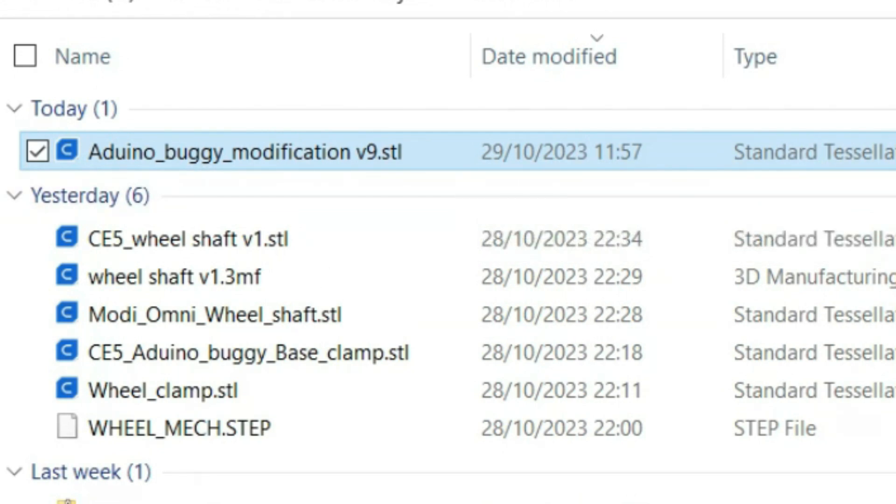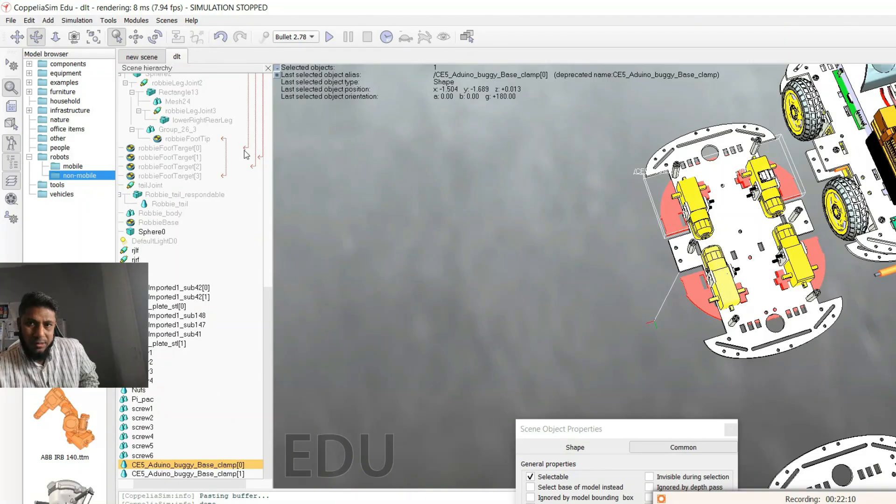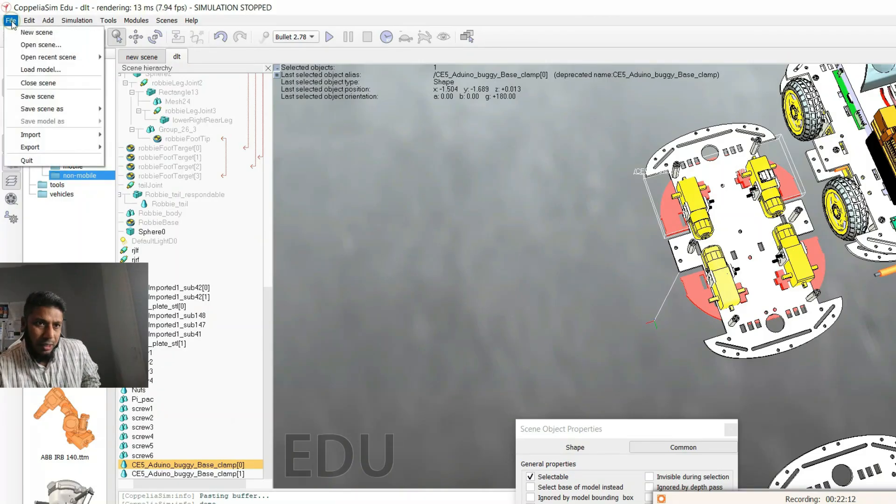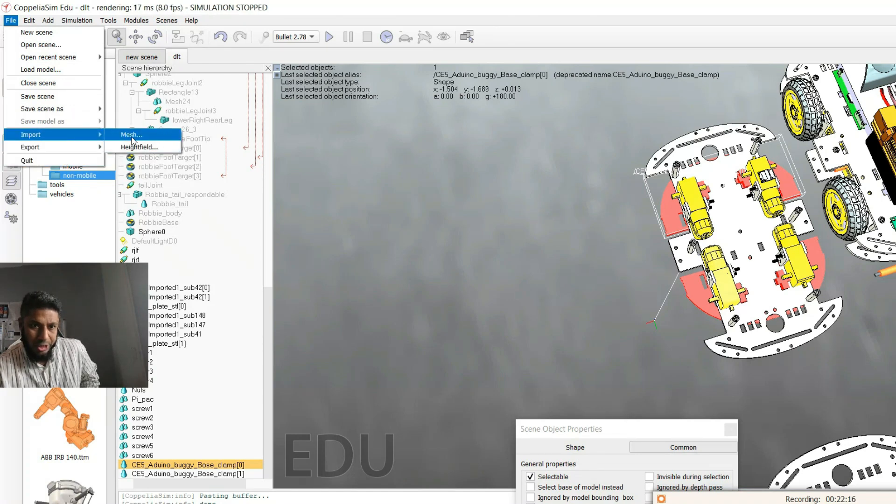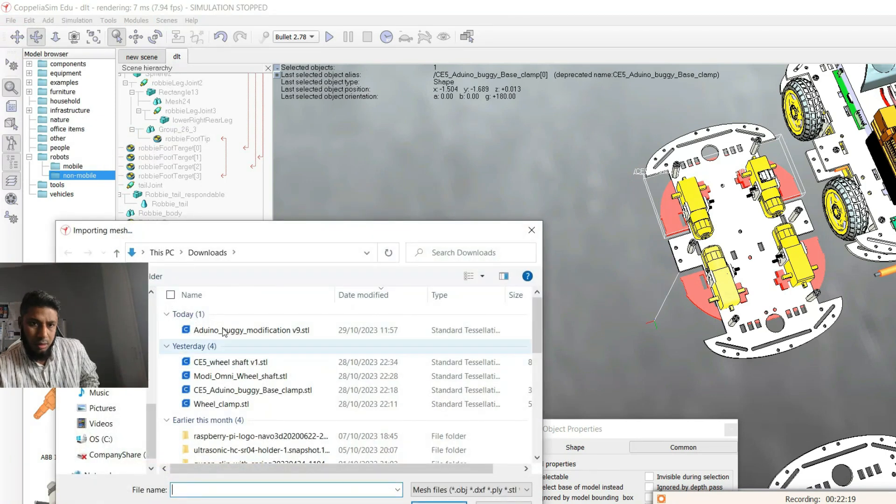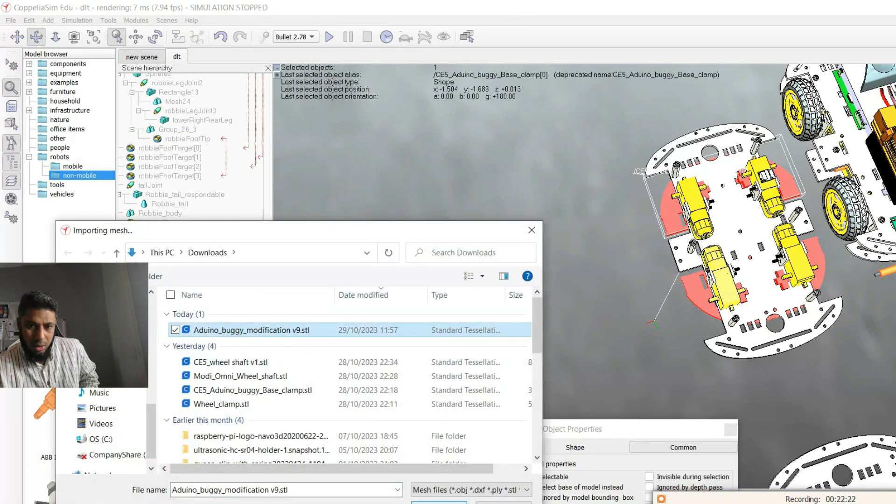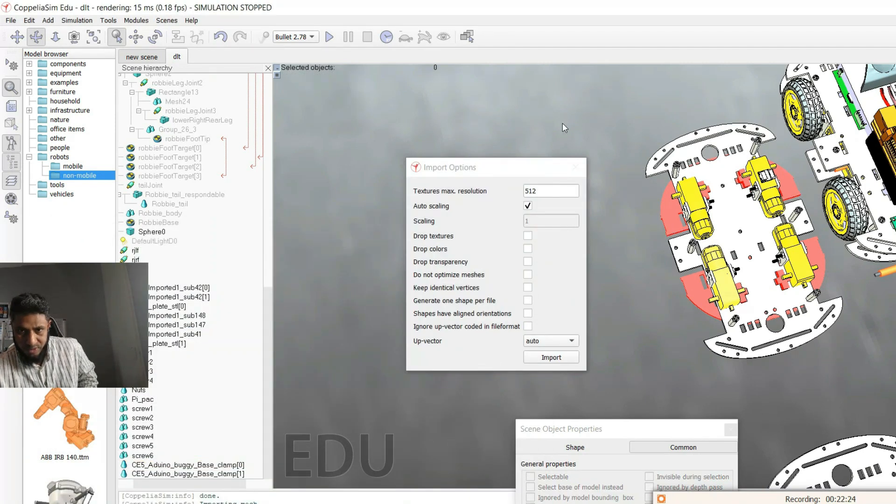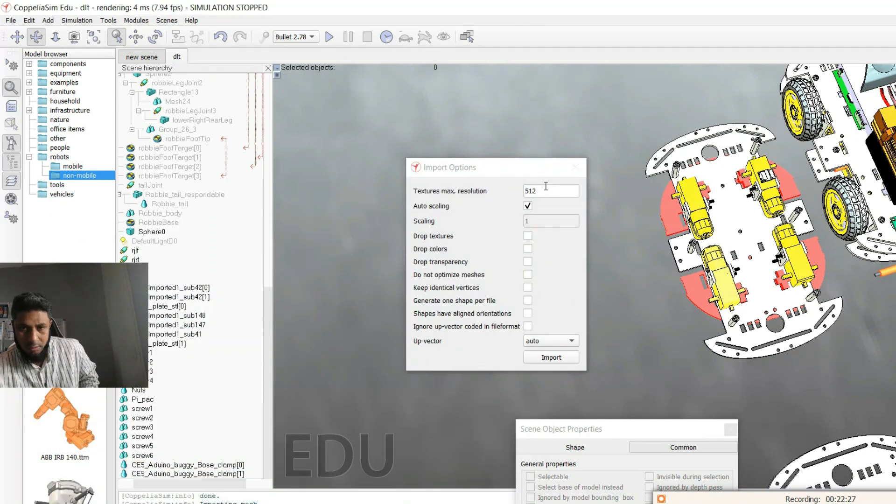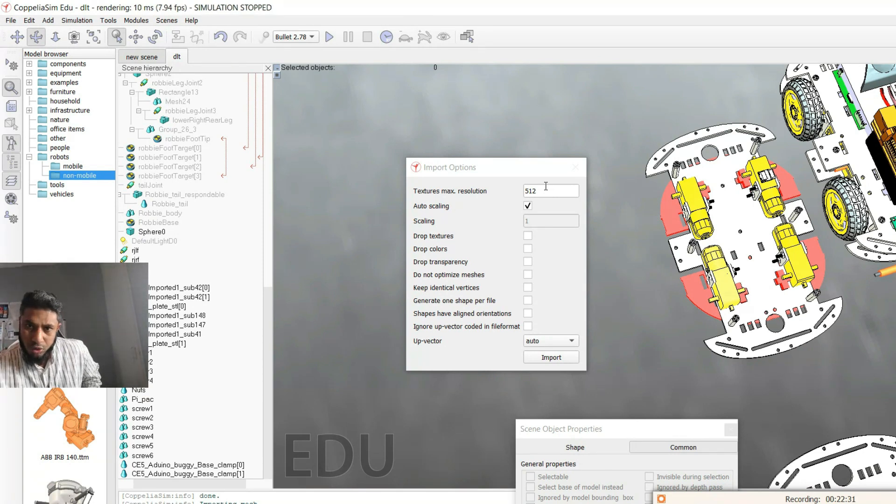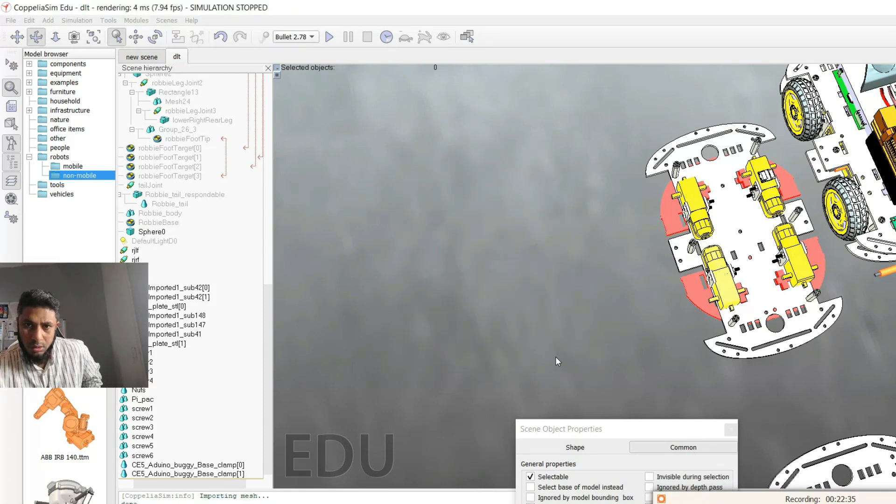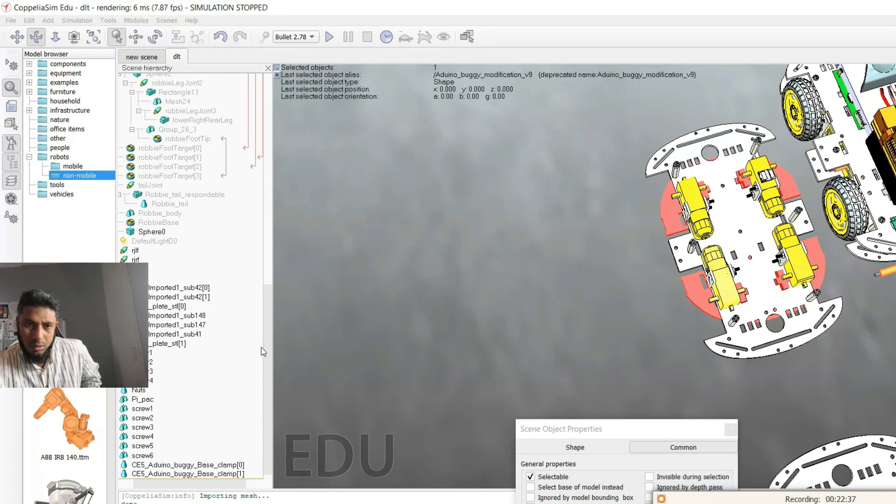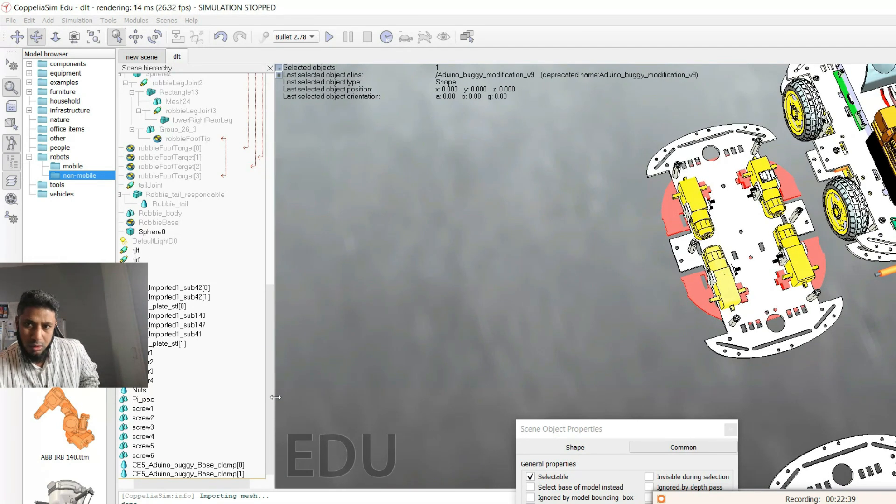Now go to CoppeliaSim back again, then File, Import, Import Mesh. And here you can see our file. Open it. Then again the scaling factor is asking whether I want to modify any of the scaling, but I would recommend not to do anything. Then import.